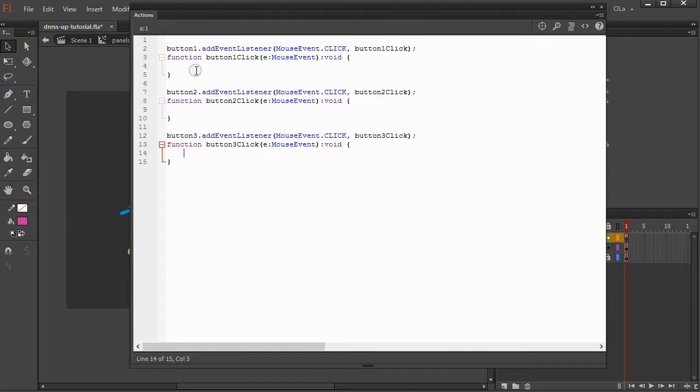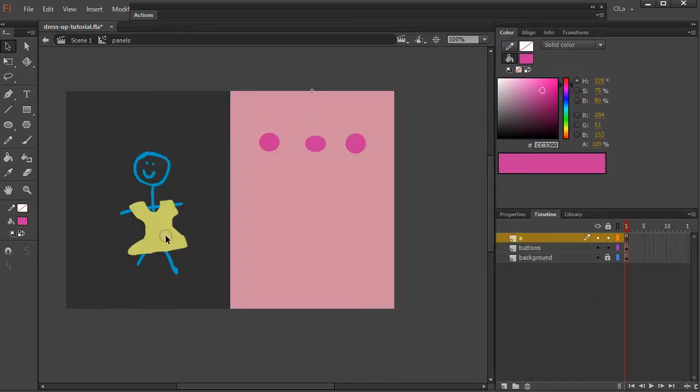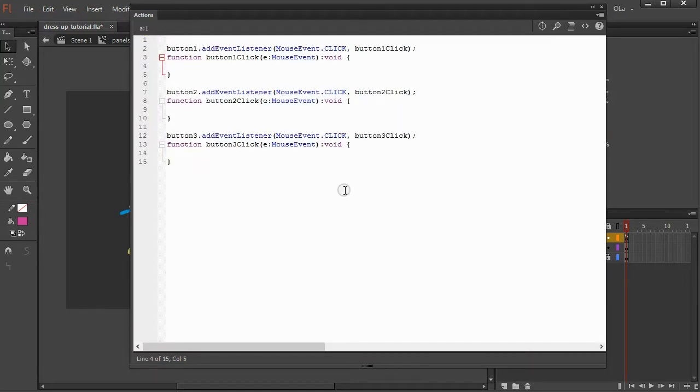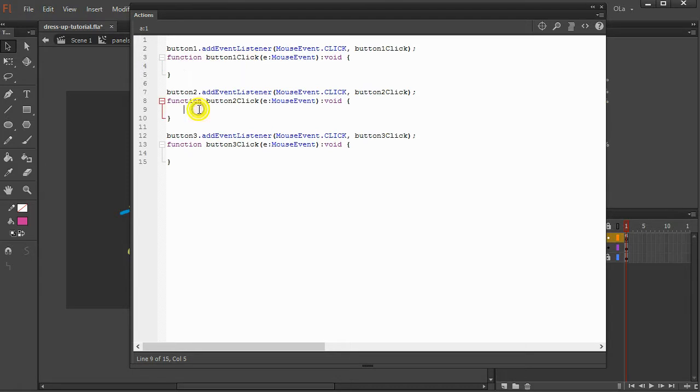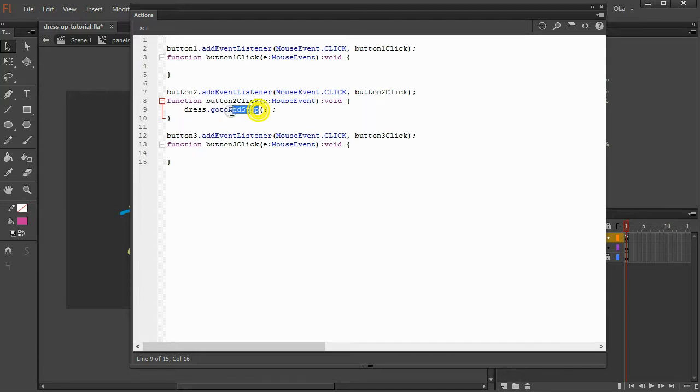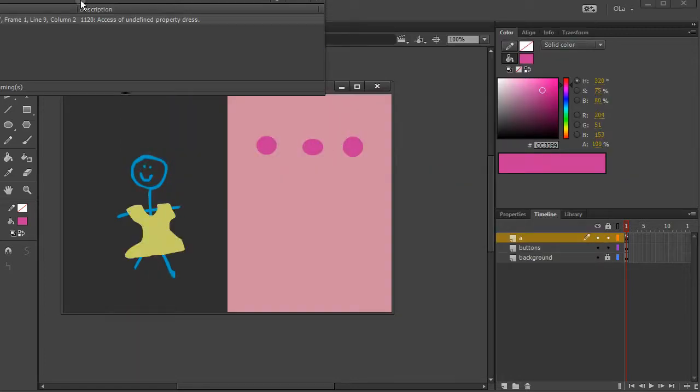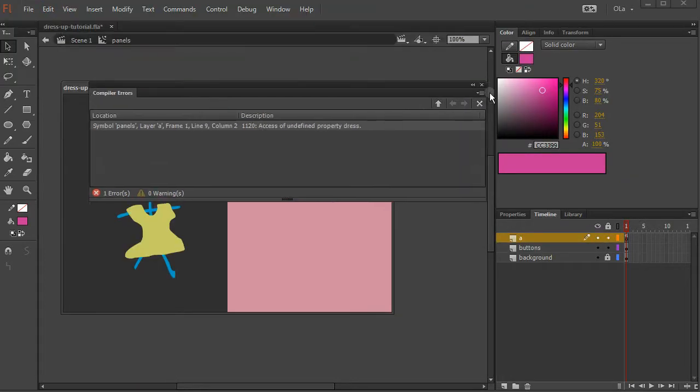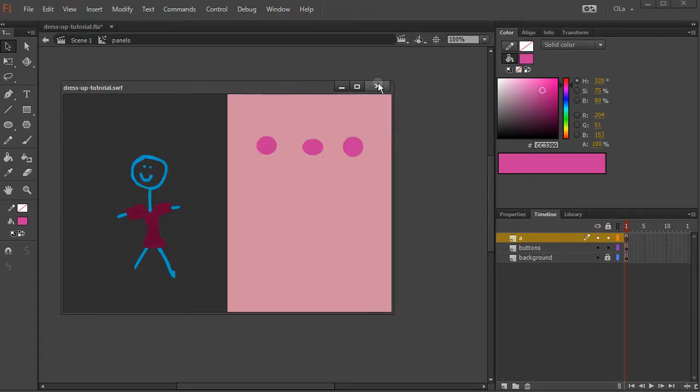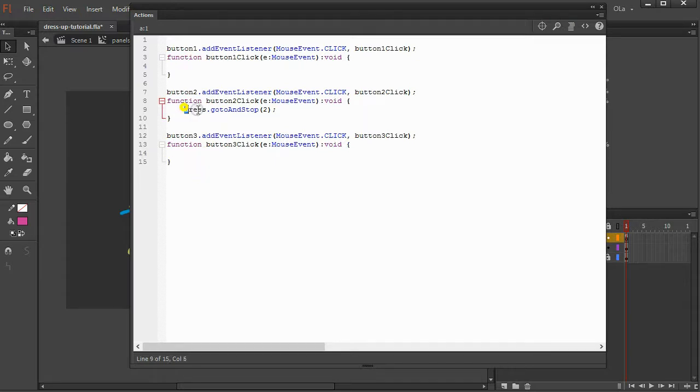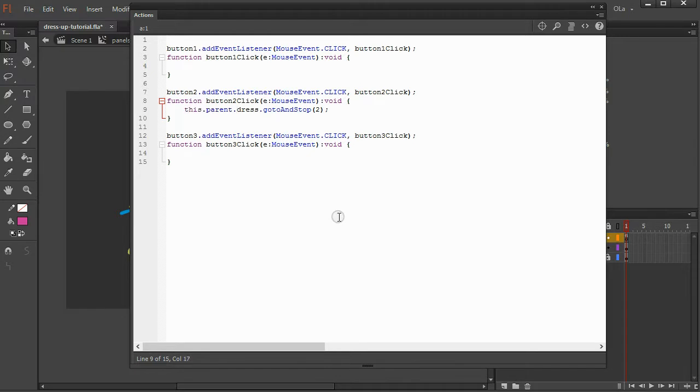So, we want to tell the shirt, the dress, to go to three different frames depending on which button we click. So what do we do? We say, okay, dress dot go to and stop two. And why the t's lowercase where everything else is in camel case is how they call this. I don't know. Don't ask me. So we test that, but it throws up an error. Why? Because it doesn't know where dress is. It's looking for the dress in the menu and it's not here. So we have to tell it how to get to the dress. So we say this dot parent, which means zoom out of the panels menu dot girl dot dress.